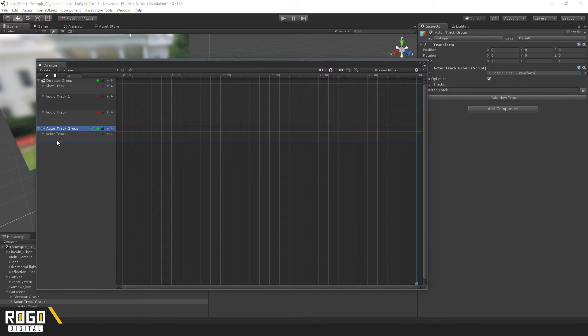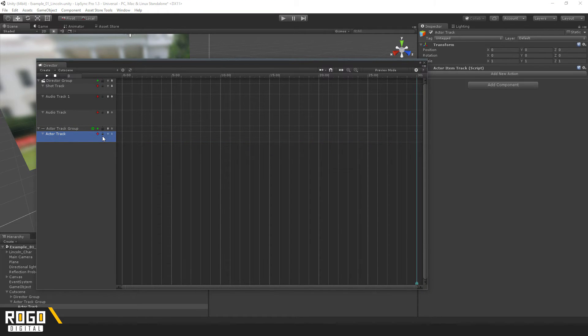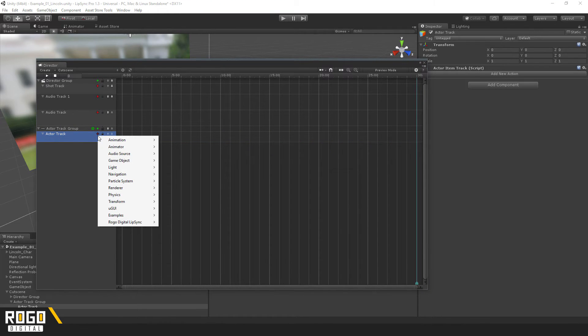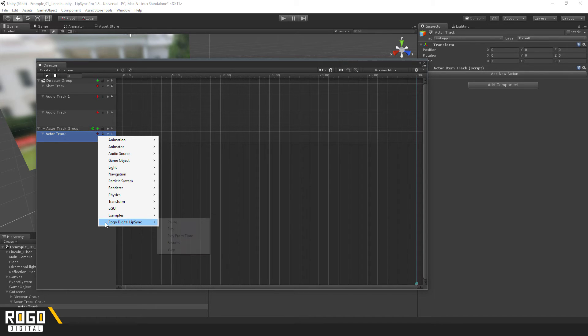And then on the Actor Track itself, I can click the plus button, and we've got a RogoDigital LipSync category down here.